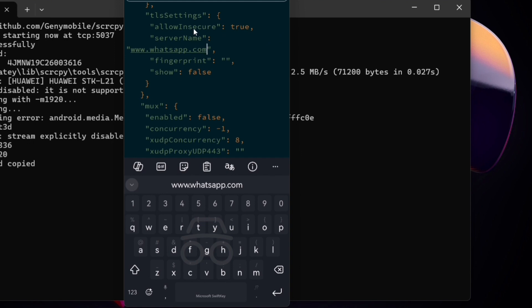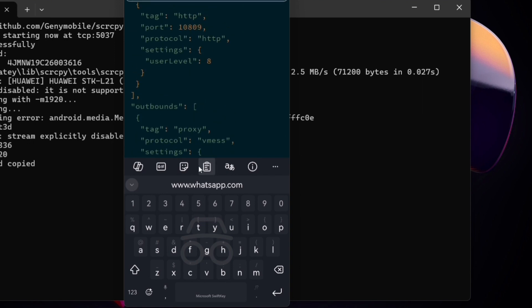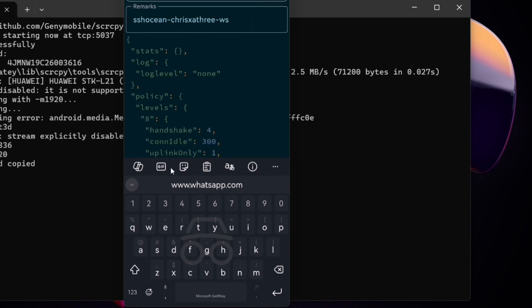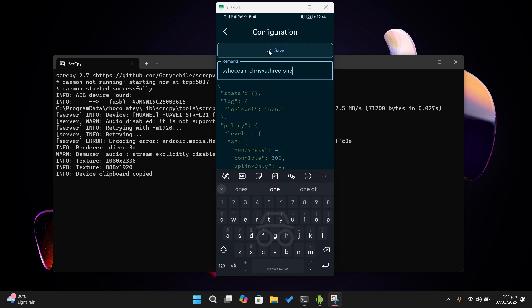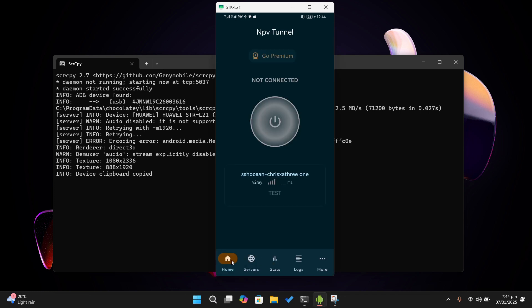Scroll back up and I'll give the configuration a name by simply entering it under remarks. Then tap on save. Make sure the configuration file is selected, head back to the home page, and tap on the switch button to connect.